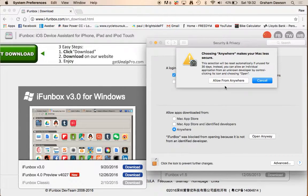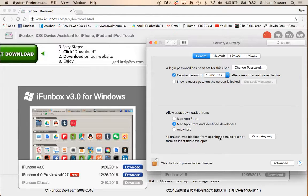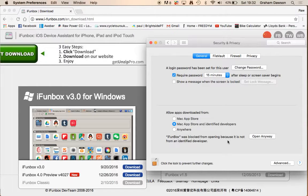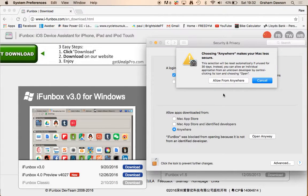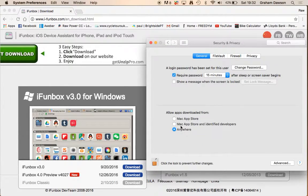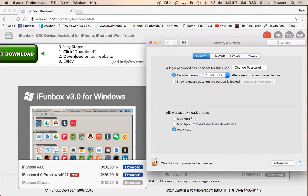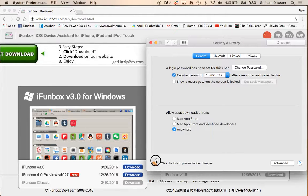And your settings will be set to Mac App Store and Identify Developers, you just want to go anywhere, so as you can see down there, it already says iFunbox was blocked from opening because it is not from an identified developer, so you're just going to click on anywhere, allow from anywhere, or you can click on that one, that app, where it said open anyway, you lock that down.